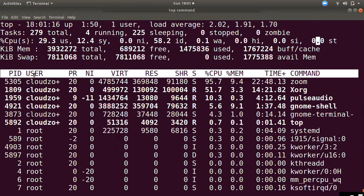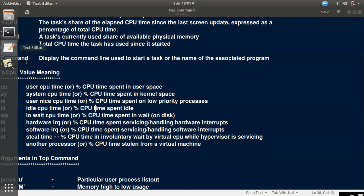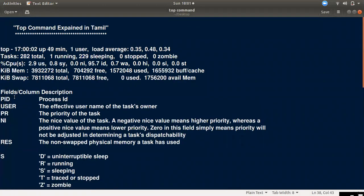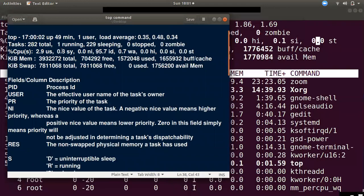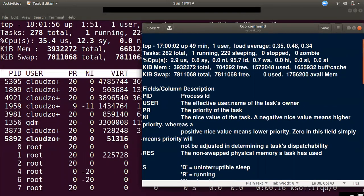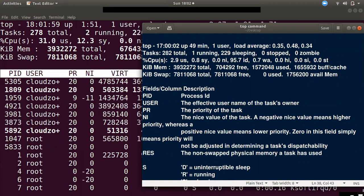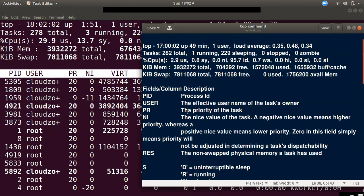We will look at the process list fields: PID, User, PR, etc. PID is the process ID. We can use the PID to kill a process. The User field shows the effective user name — who owns the process — such as cloud, zone, root, etc.